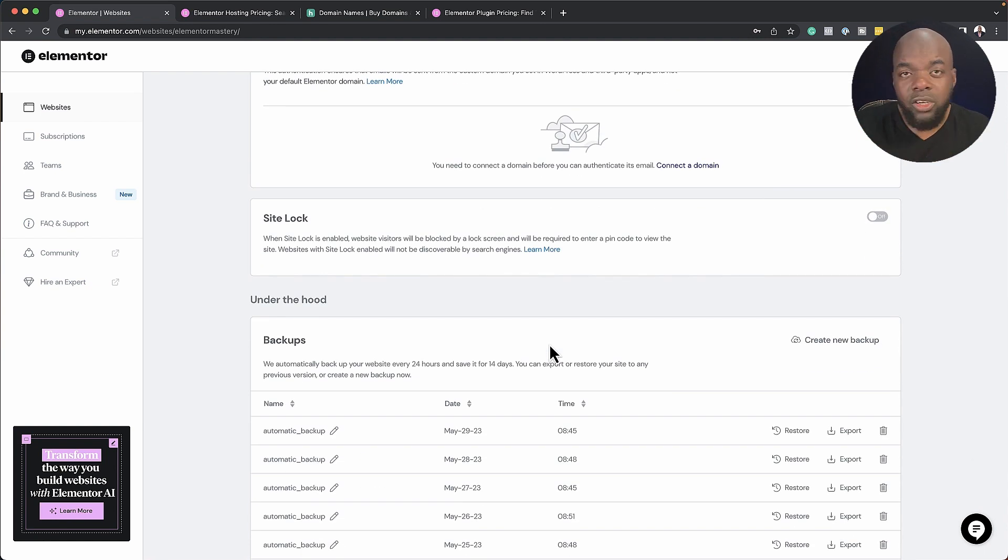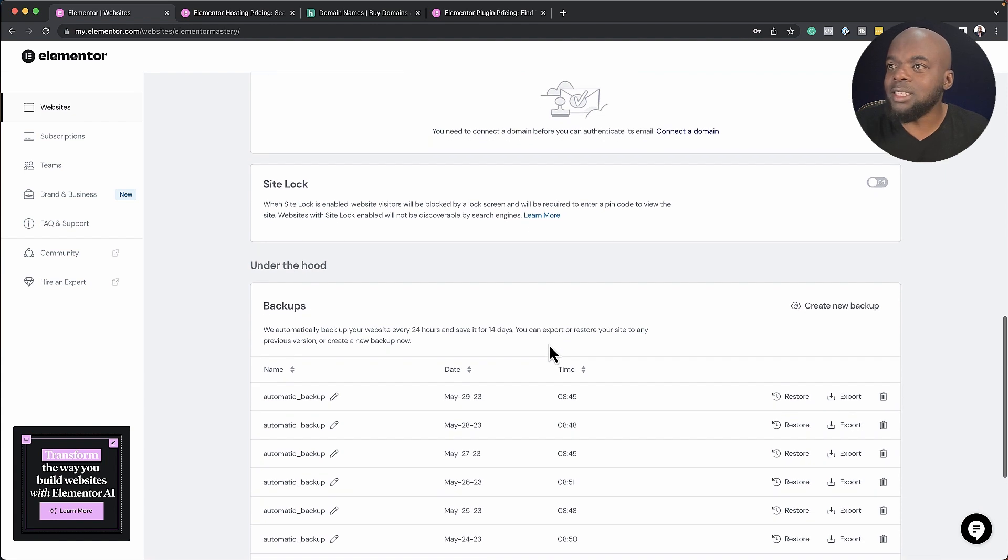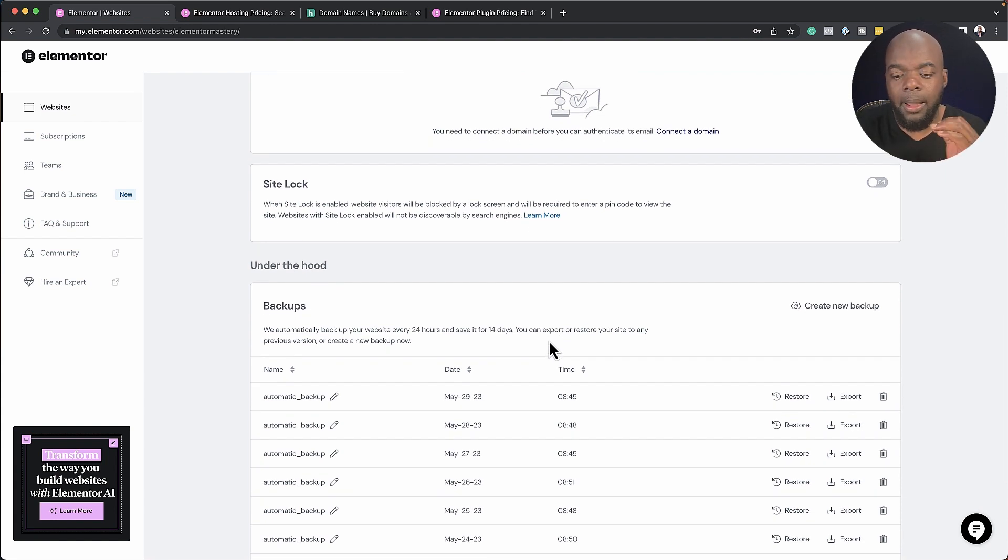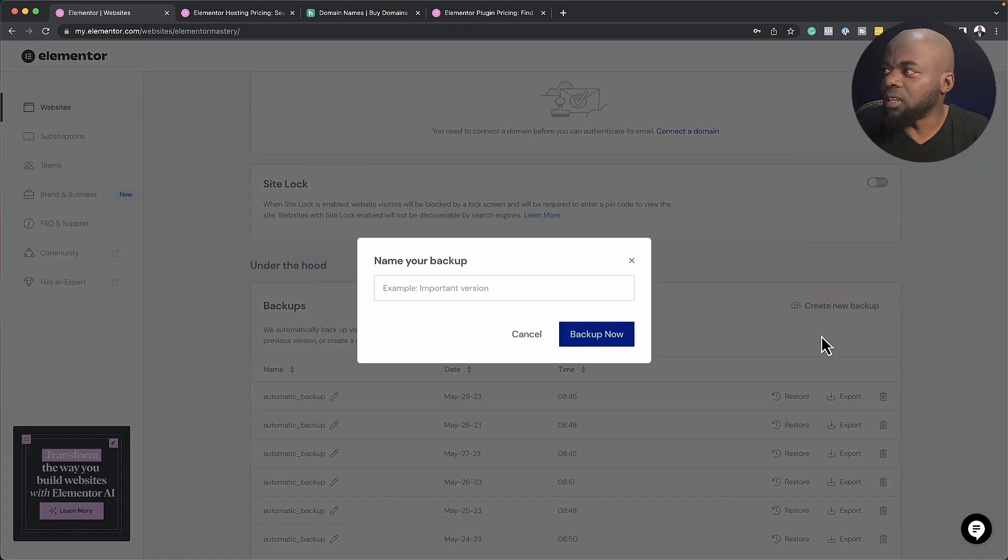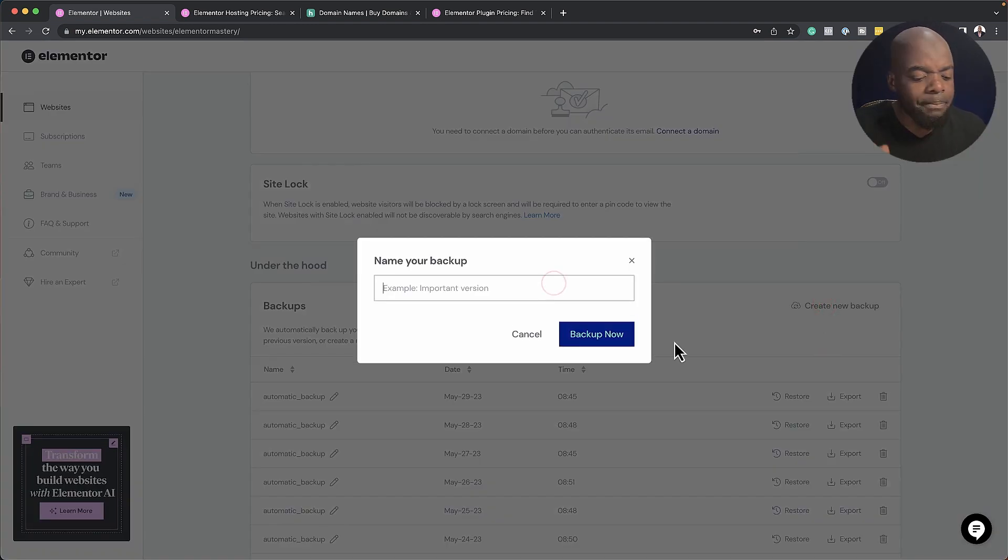Now, what you can also do is let's say you're designing your website, and there's a specific point you want to backup, you can always come over here and do it manually. So if I click here on create a new backup, you can just specify here at what stage.